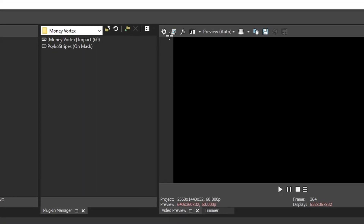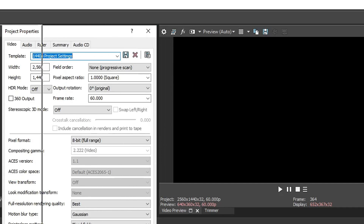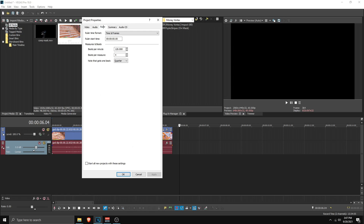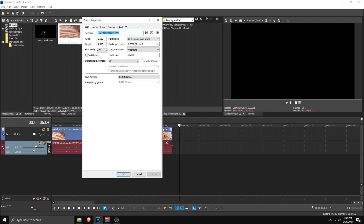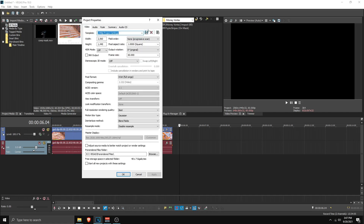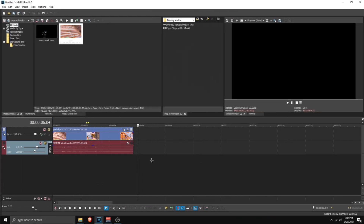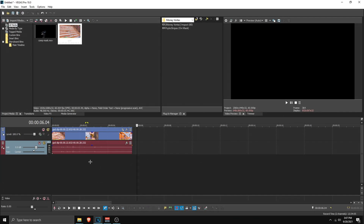Click Apply and OK, then go to your project settings by clicking the cogwheel. Make sure your frame rate is set to 60 fps, then go to Ruler and copy those settings. Go back to Video, save your project, click Apply, click OK, and then restart Vegas Pro.